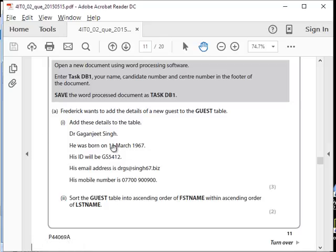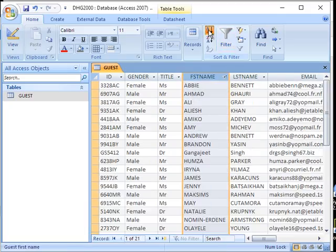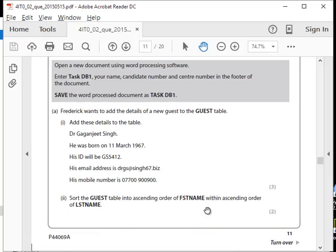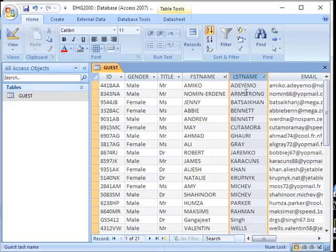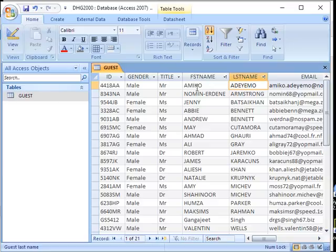Now sort the guest table. You have to be very careful not to make a typing mistake here because you lose marks. Sort the guest table in ascending order of first name within ascending order of last name. Remember how we've done the Excel sorting? This is different — it works differently. Sort with first name first and then last name, within ascending order of last name. That will ensure the last name is sorted first and then if a last name starts with the same letter, the first name is sorted in ascending order. So first name is sorted within ascending order of the last name.